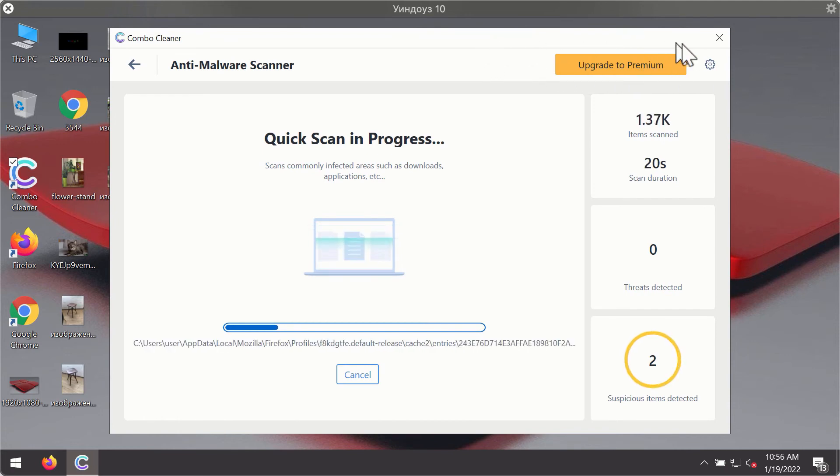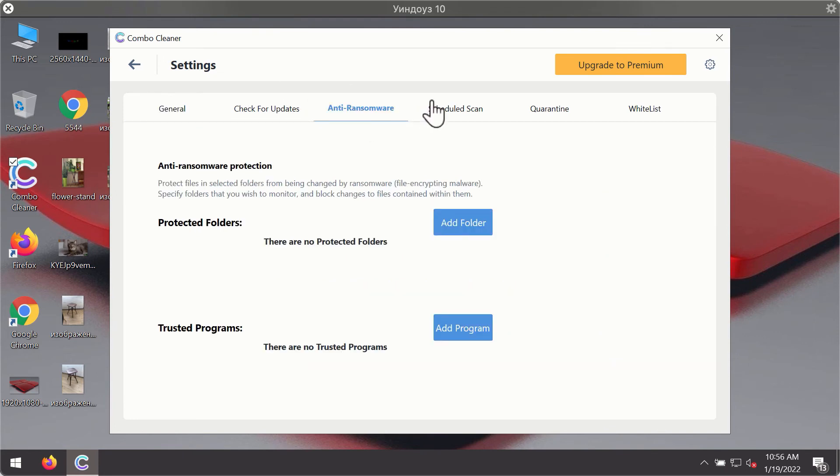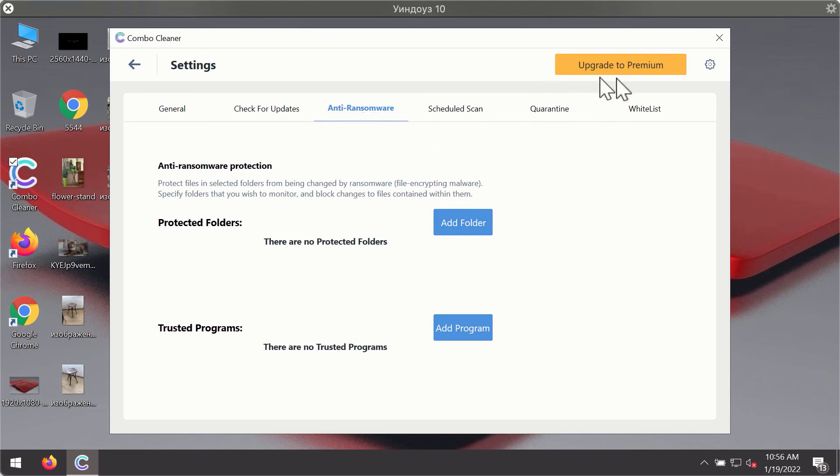While the scanning is taking place, you may experiment with some of the settings of ComboCleaner Antivirus. For instance, there is a special feature called anti-ransomware, which is part of the premium license.